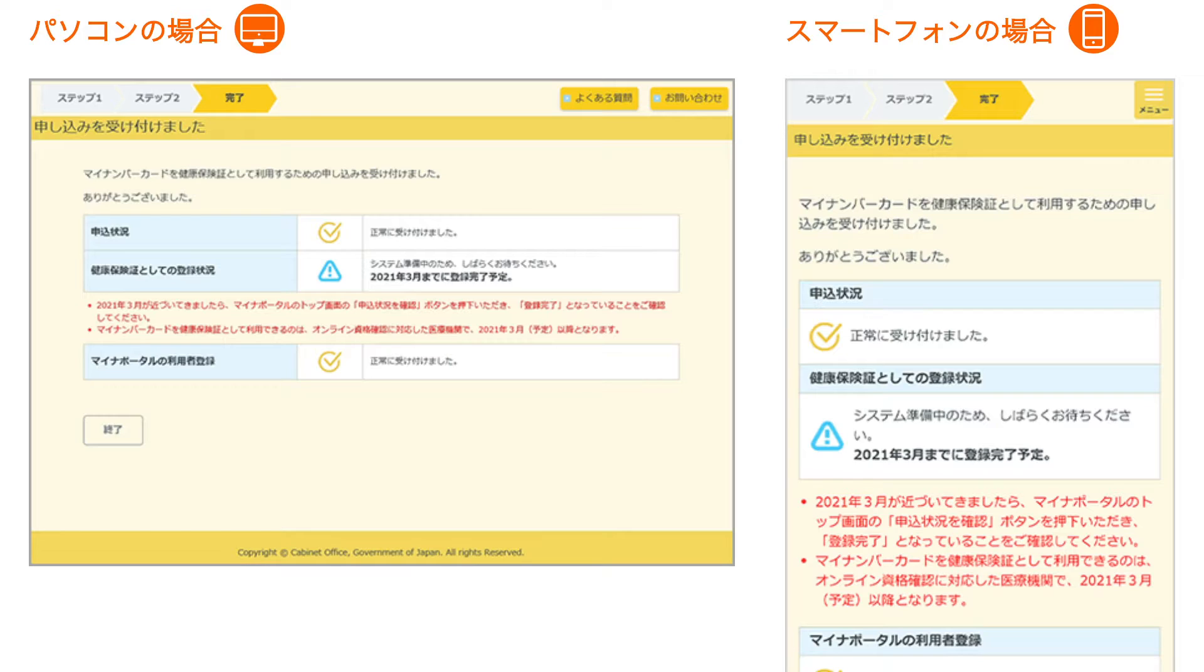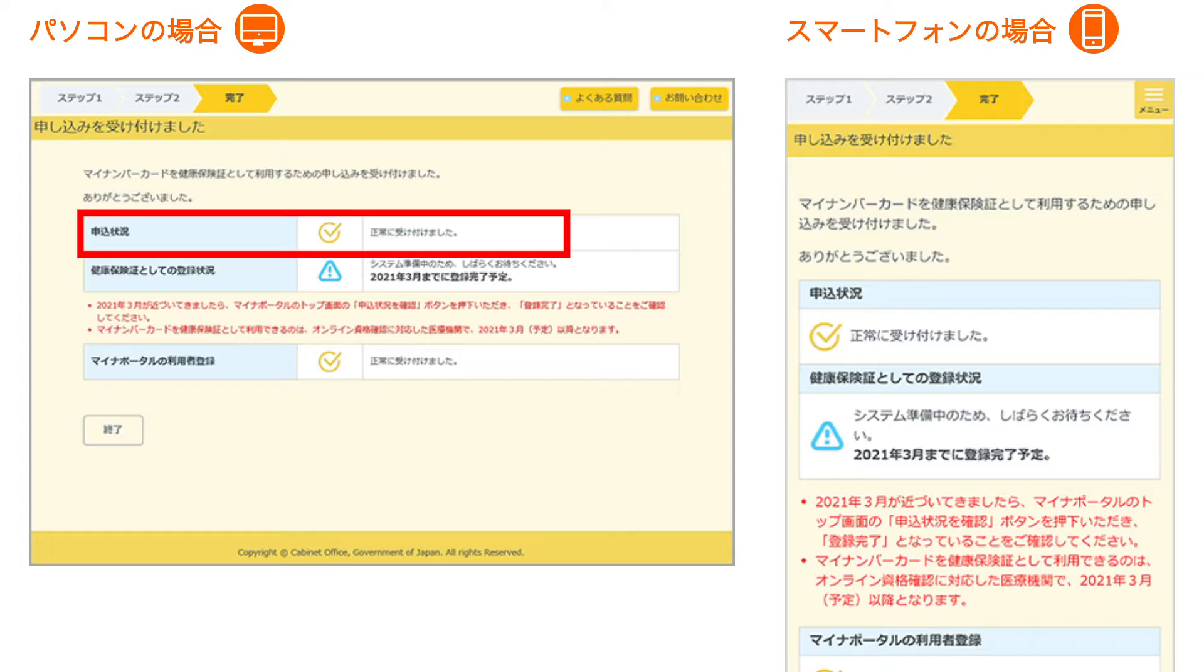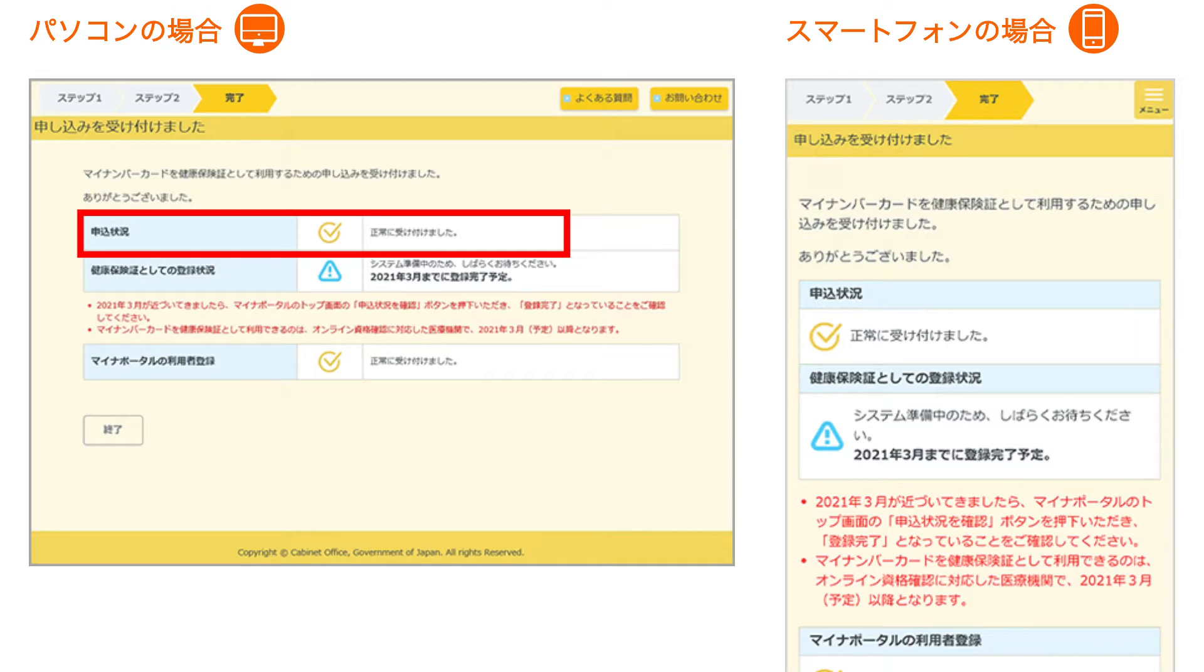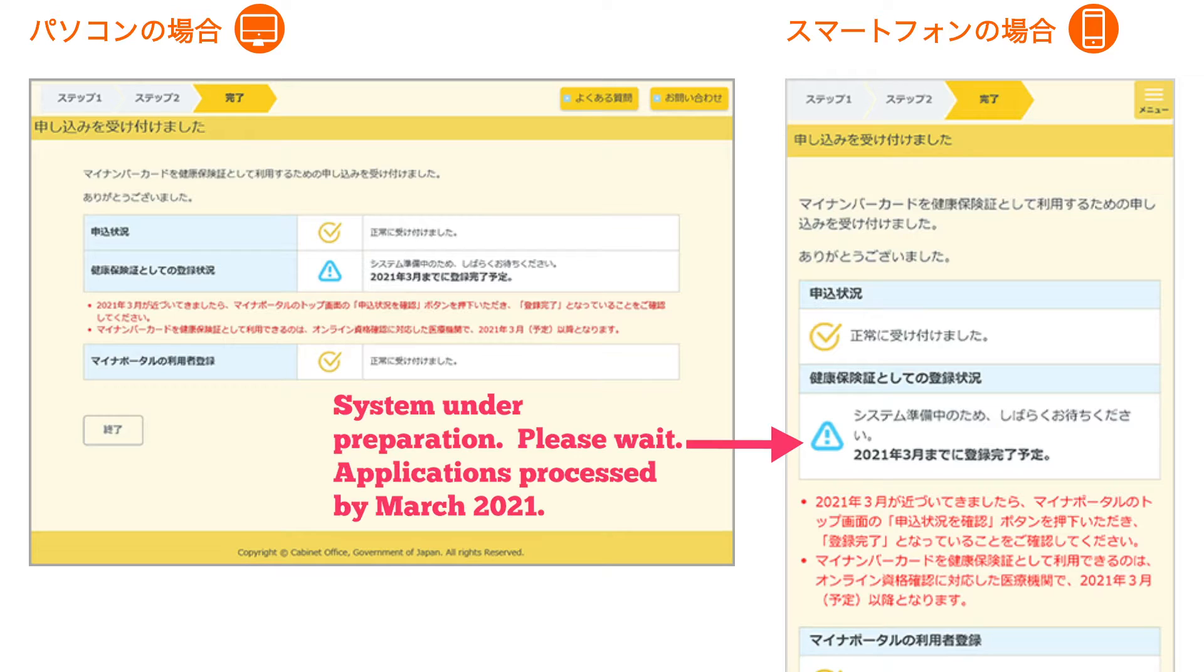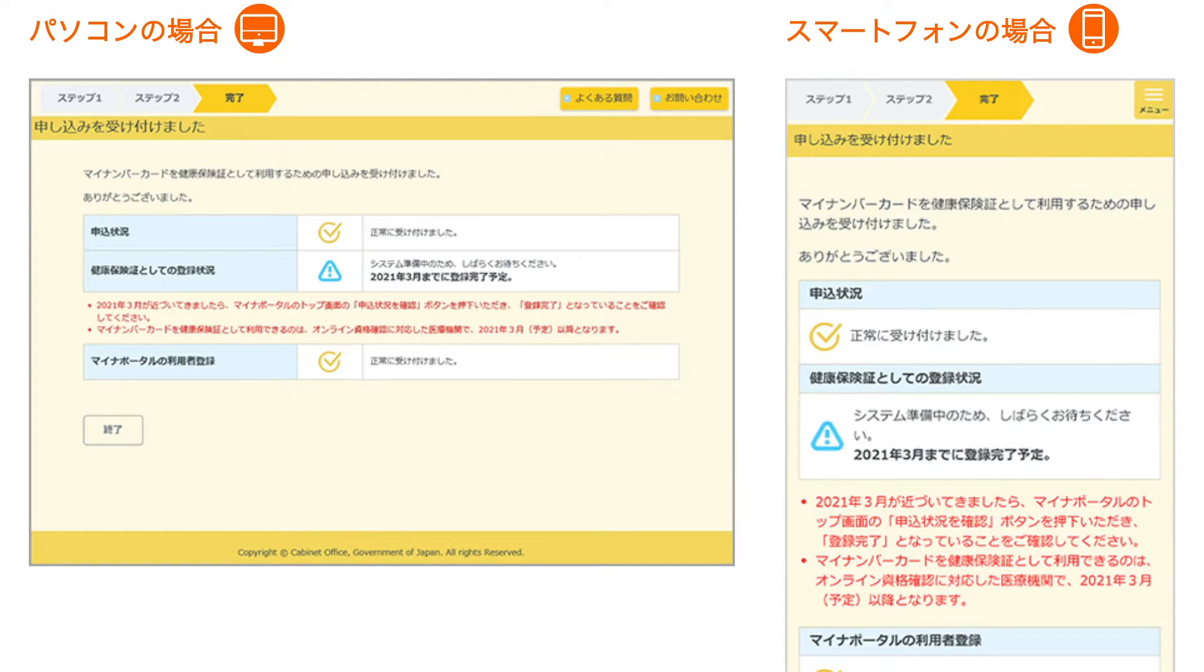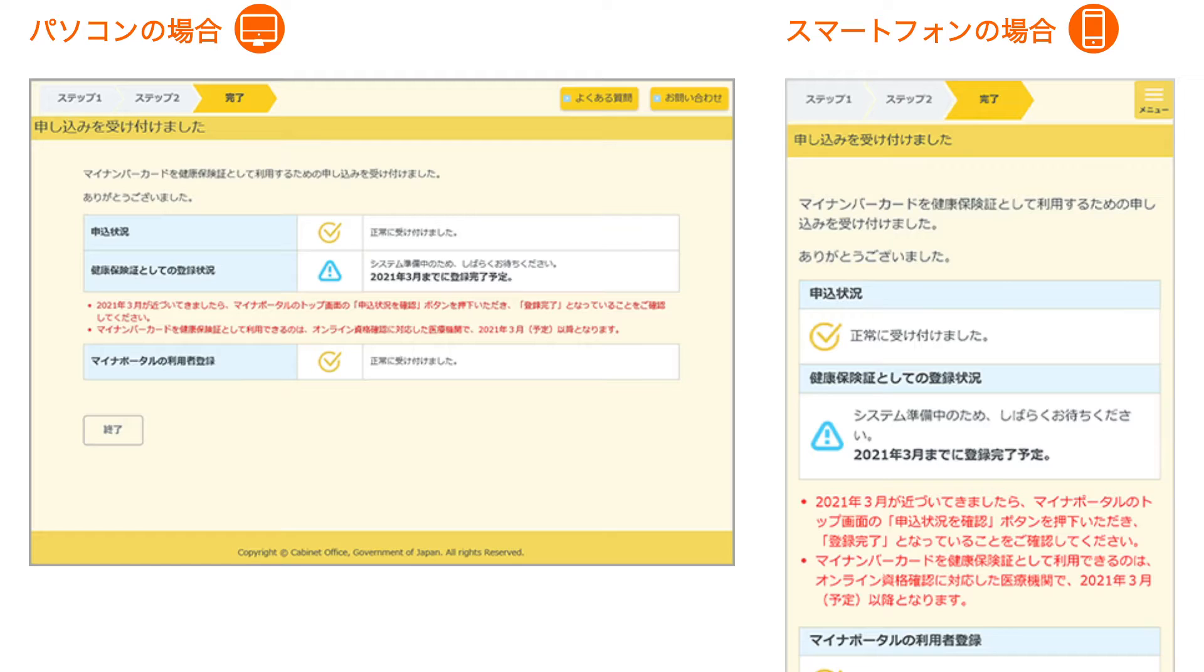And then once we've entered that number, essentially we are pretty much done. We're taken to this final screen here where we can check on the status of our application. We can see that it's been registered with the system and it's telling us here that we're going to have to wait for a little bit until 2021. That's when the whole application registration process will be finished according to this diagram here. So the application process is really simple. You're essentially scanning your card, entering your PIN number, pressing apply, and that's it. You're pretty much done, and according to the information so far that we've got, once you've done that there's nothing much that you need to do. It's just a case of waiting, and then hopefully by March 2021 you'll be good to go.